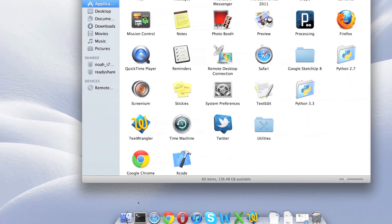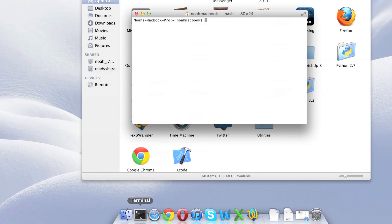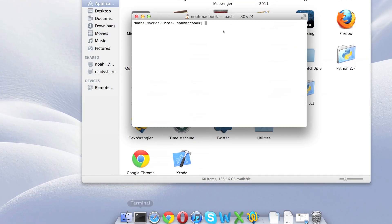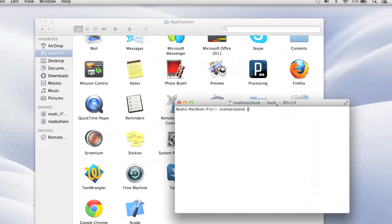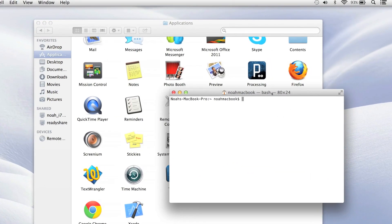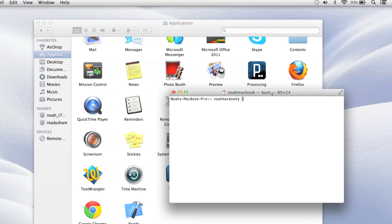So what we're doing here is we type open, and then the file path. Like I said, it's on the root, so remember the slash.